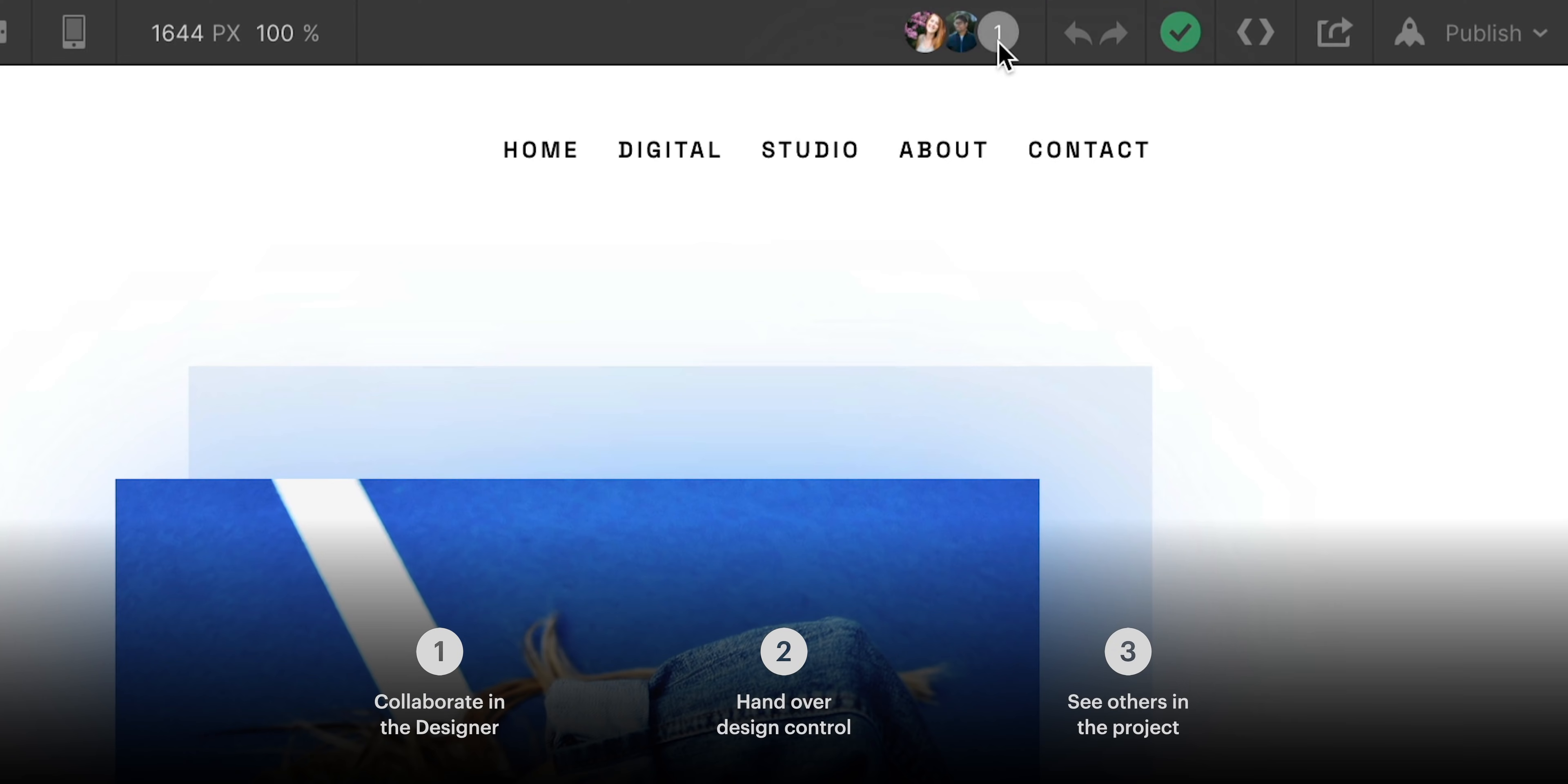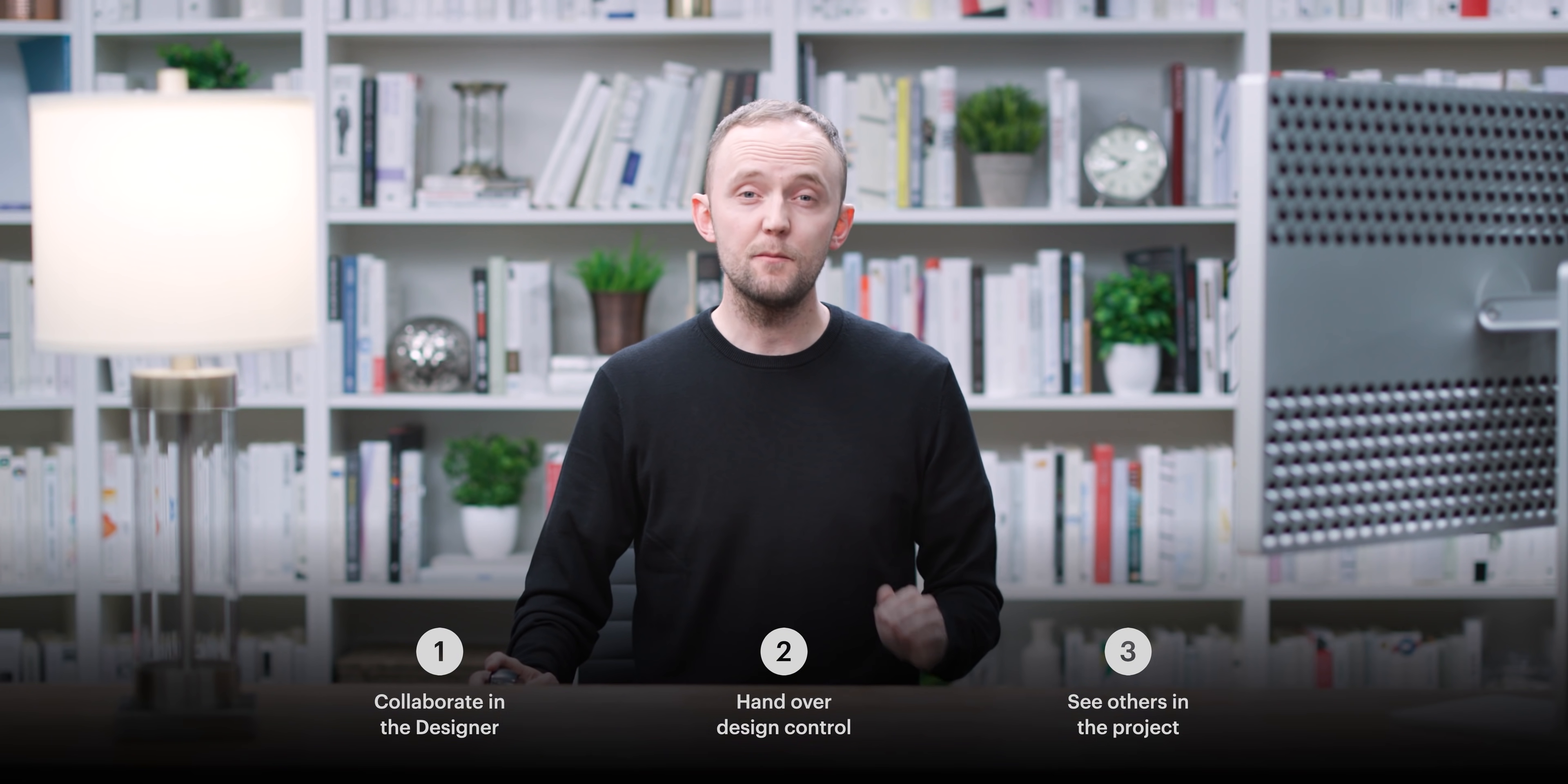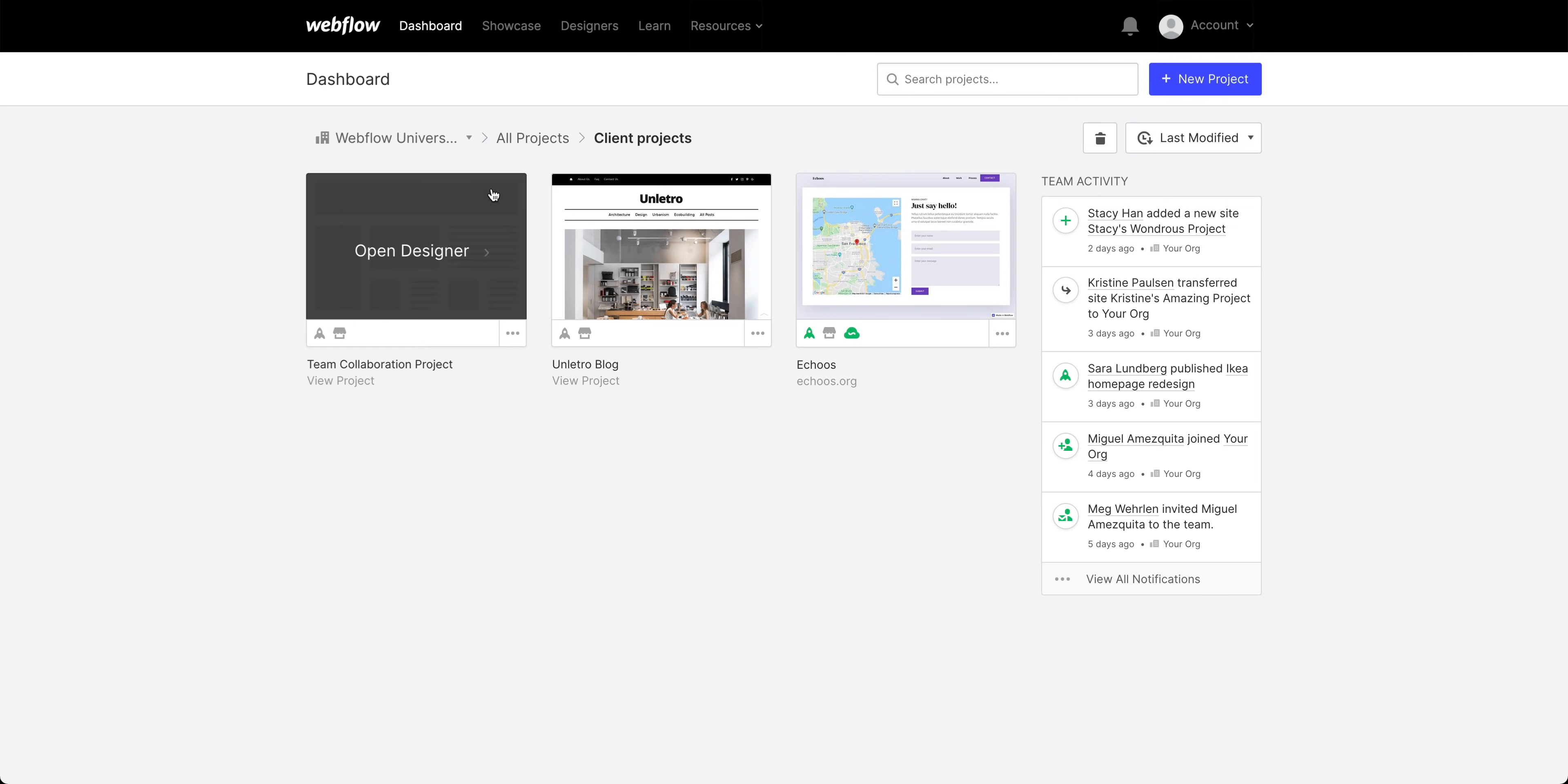Not even a chance. And we'll wrap up by talking about how you can see where other teammates are working within the project. Now, this applies on projects within Webflow team accounts. So let's start there.